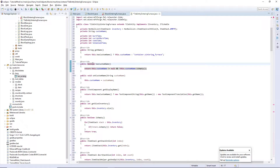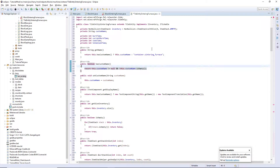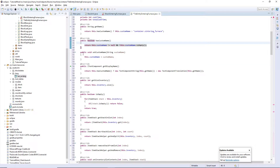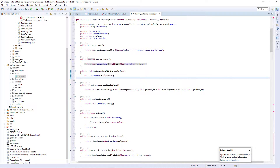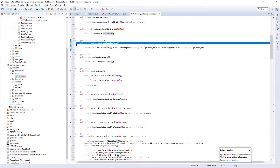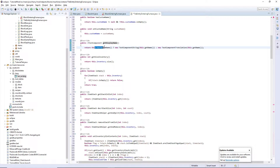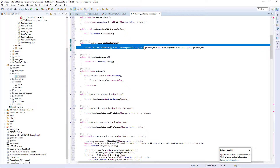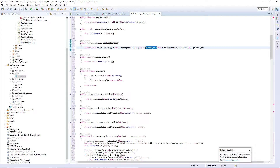The hasCustomName function returns true when custom name is not equal to null and when it's not empty — so when it does have a custom name. setCustomName just sets our custom name variable to the custom name. getDisplayName is an ITextComponent — it checks if it has a custom name and creates a TextComponentString of this name, or a TextComponentTranslation of this name.